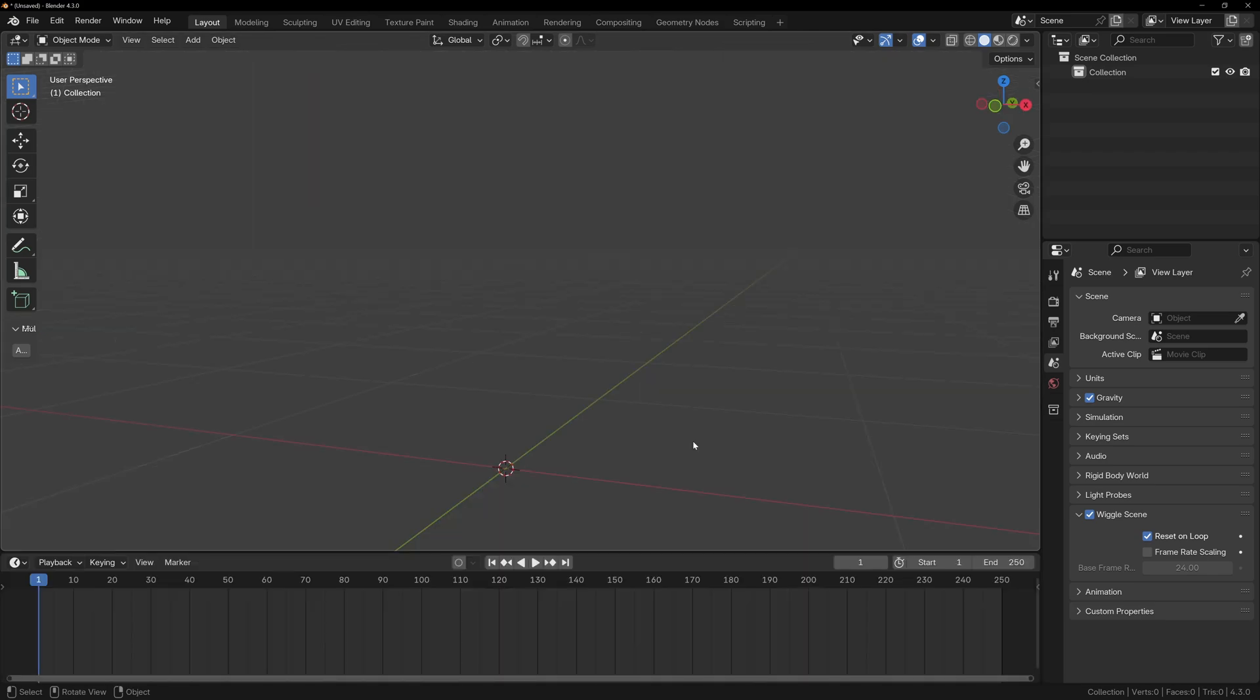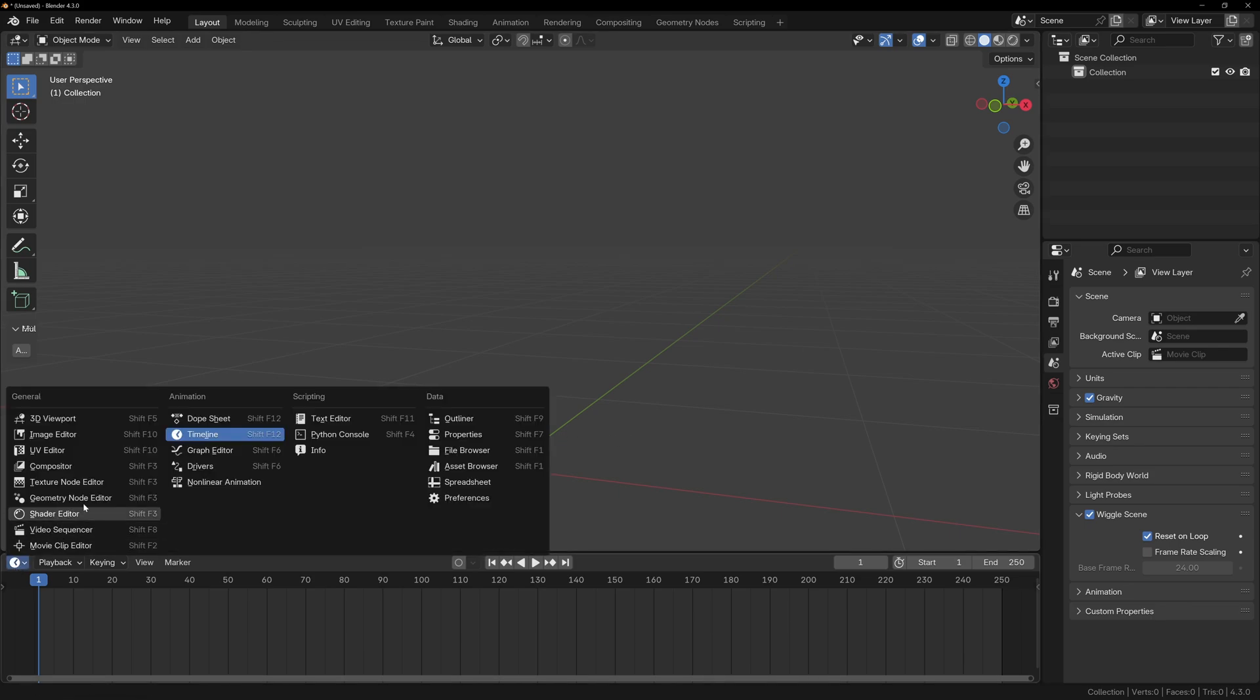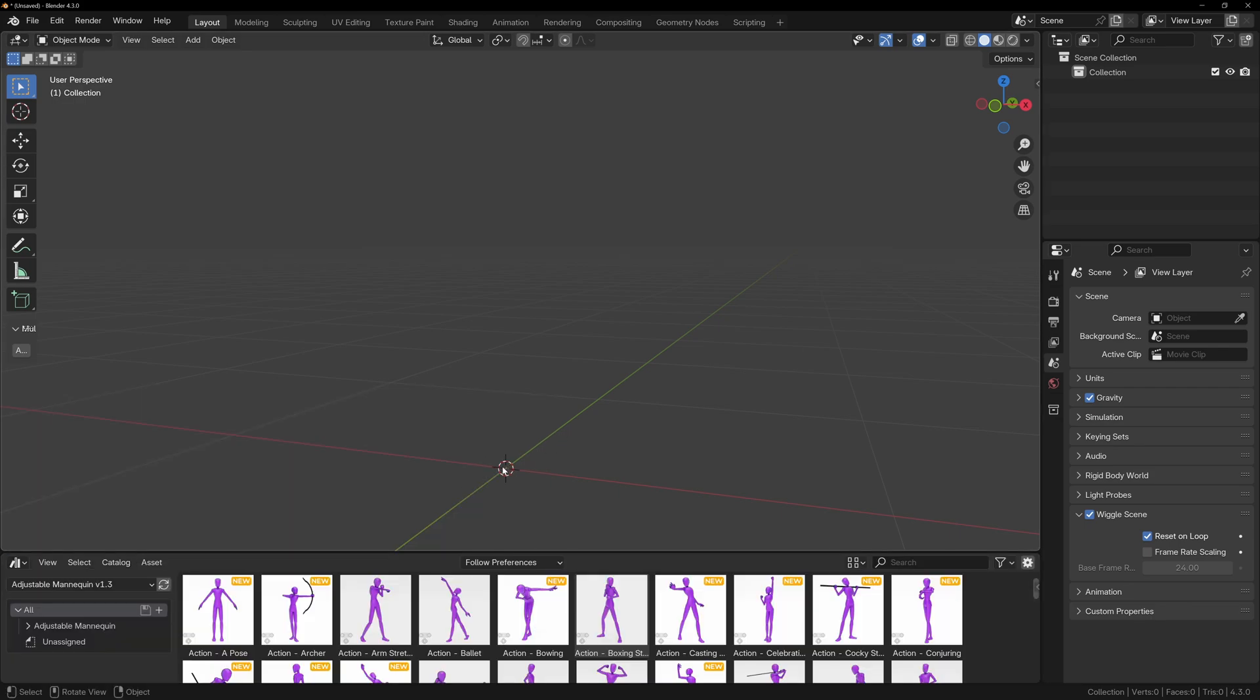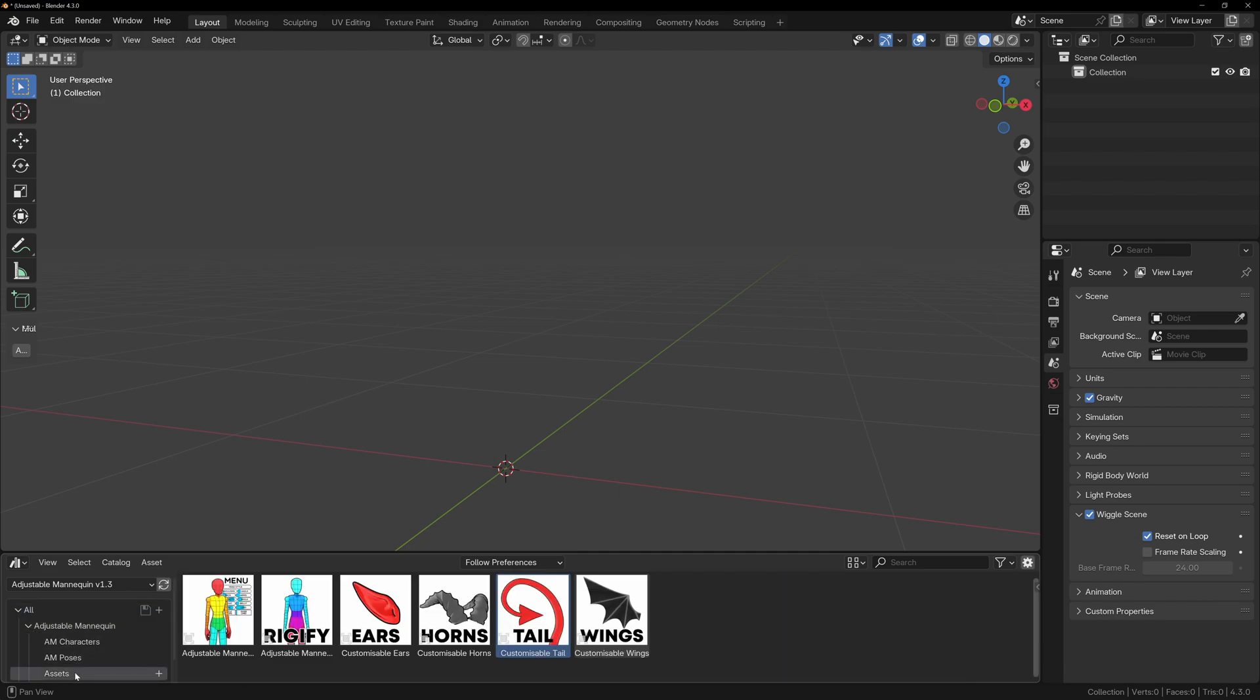If you set up your preferences correctly, you'll now have access to the asset browser and this makes importing the fantasy body parts very easy. All we have to do is open the asset browser and go to the adjustable mannequin folder and select Assets.